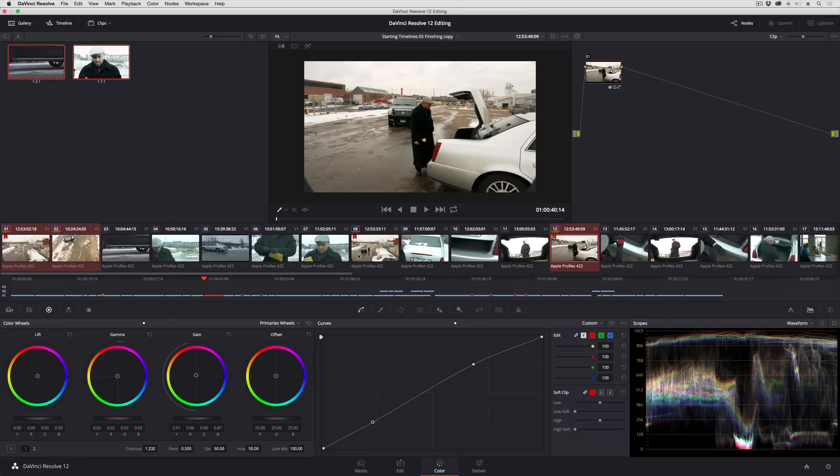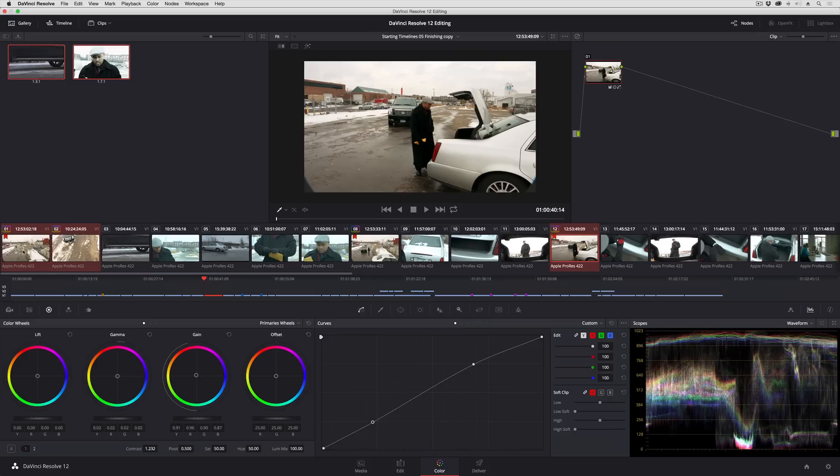Now this always used to work from one clip to another clip, but it never used to work for multiple selected clips, but now it does, which makes our lives a lot easier.